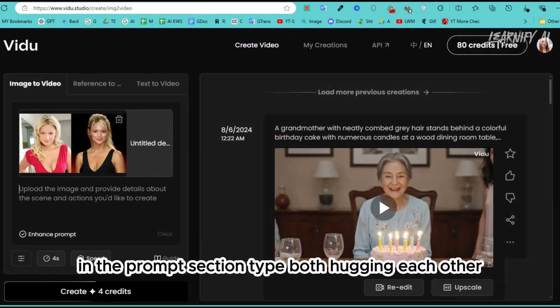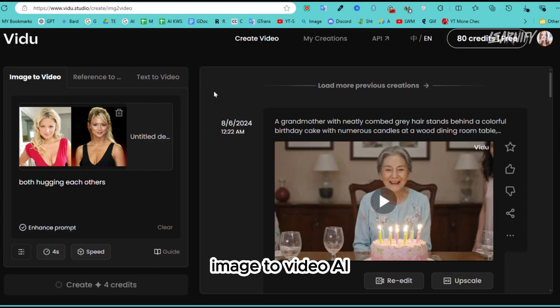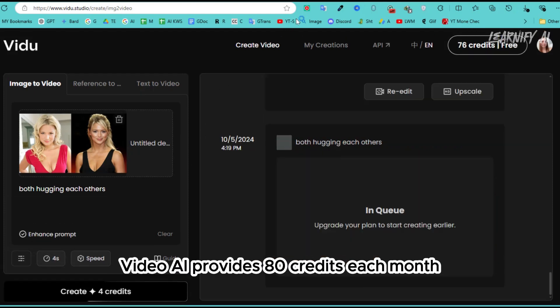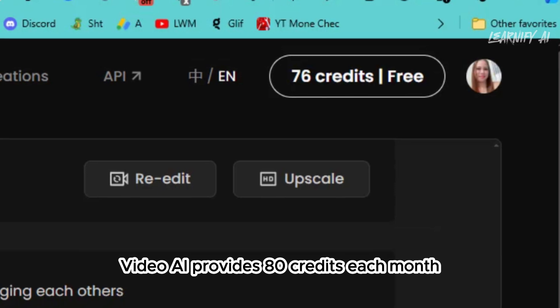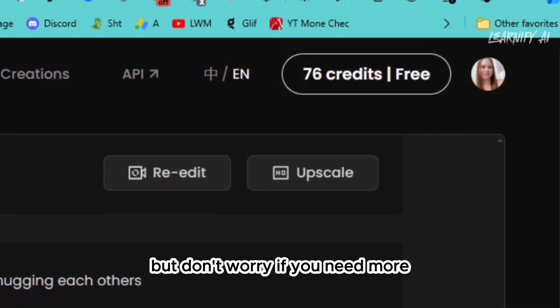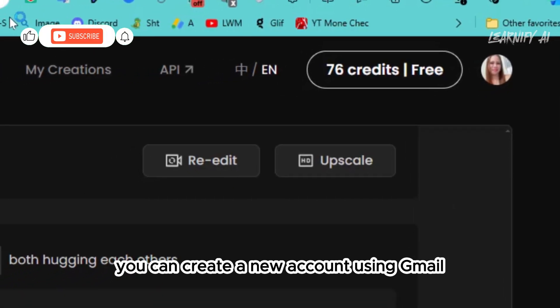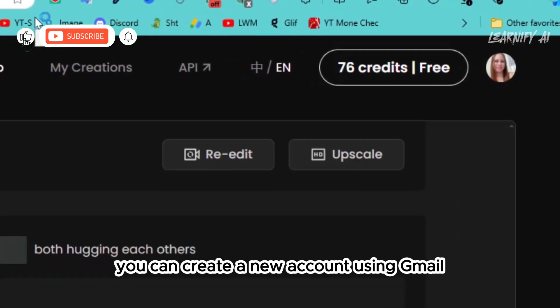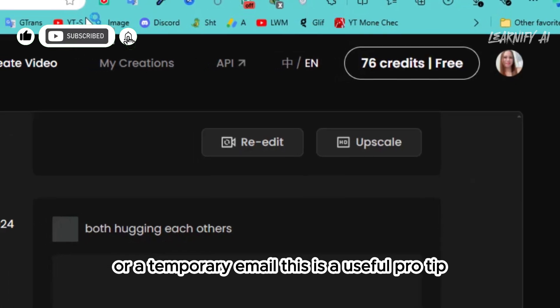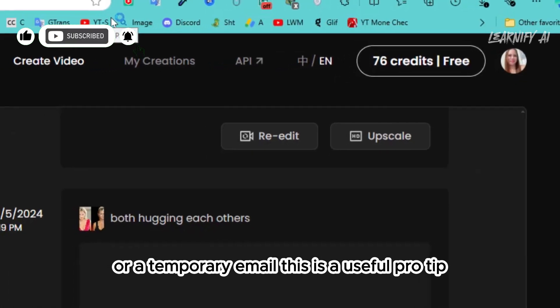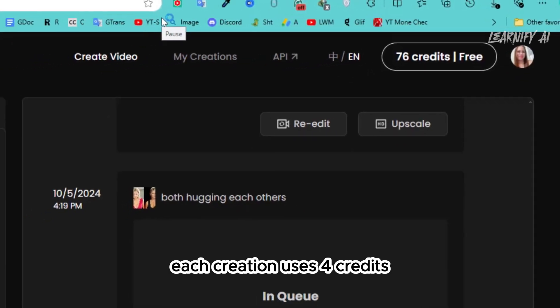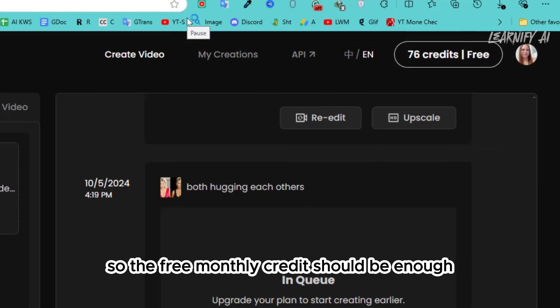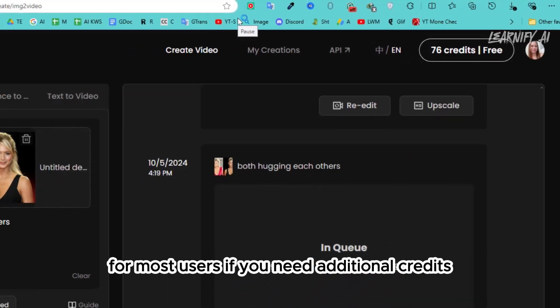In the prompts section, type 'both hugging each other' and then click the Create button. Image to Video AI VidU provides 80 credits each month, but don't worry if you need more. You can create a new account using Gmail or a temporary email. This is a useful pro tip. Each creation uses four credits, so the free monthly credits should be enough for most users.